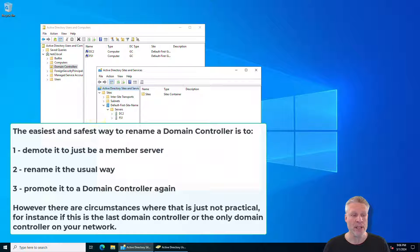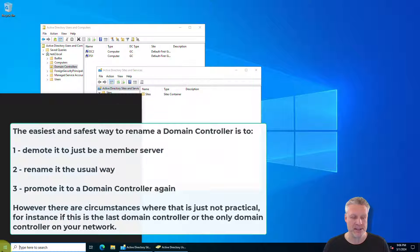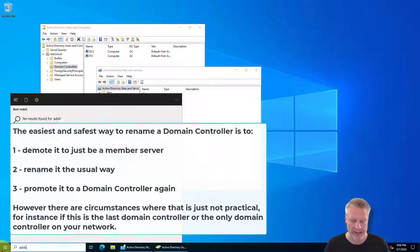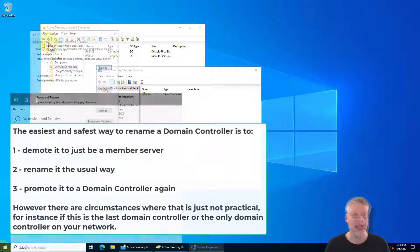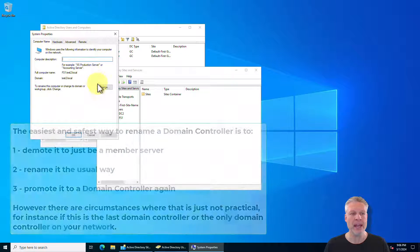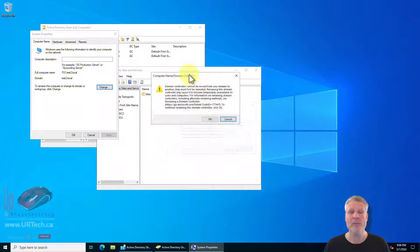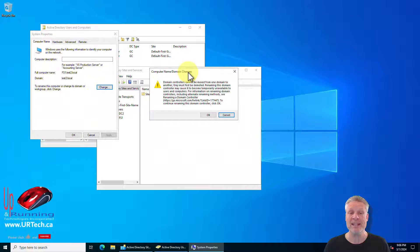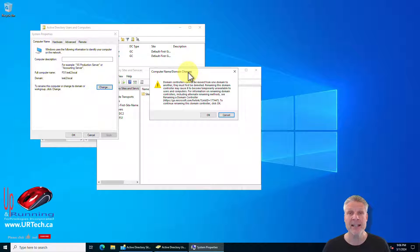And the normal way you would rename this is to simply go into advanced system properties and go to computer name and go to change. Windows comes up and says hey that's probably just a really bad idea.